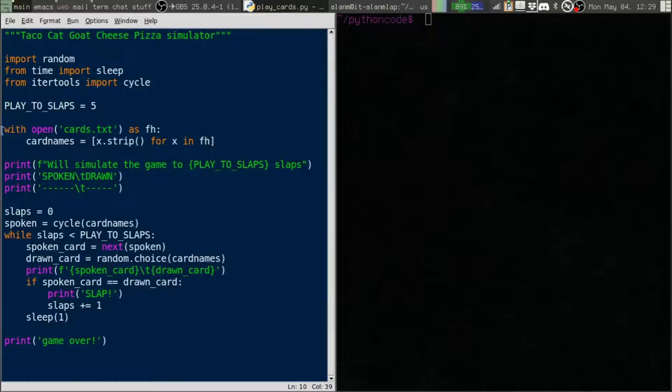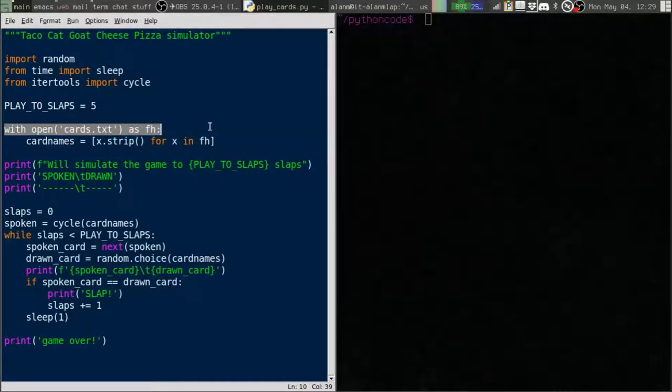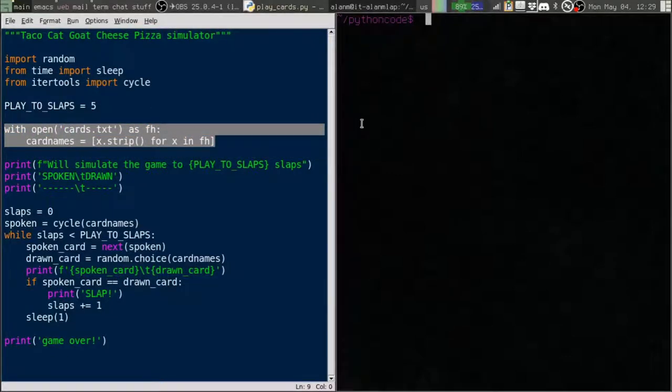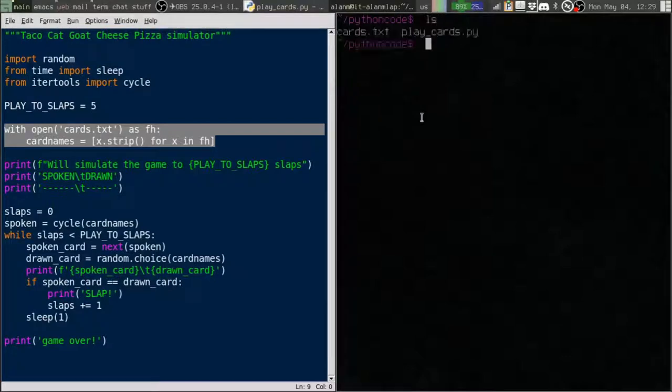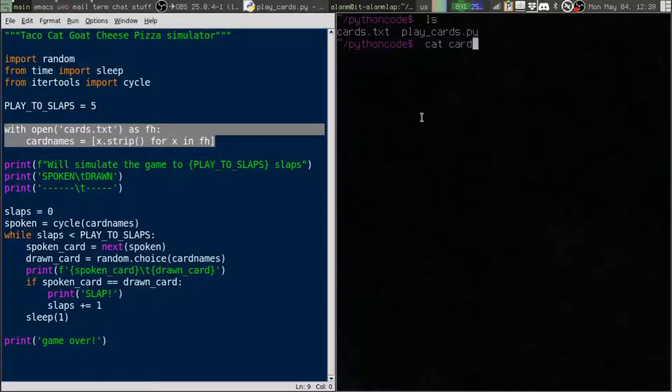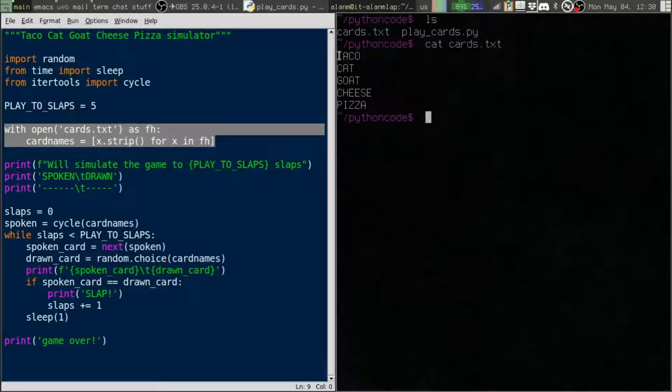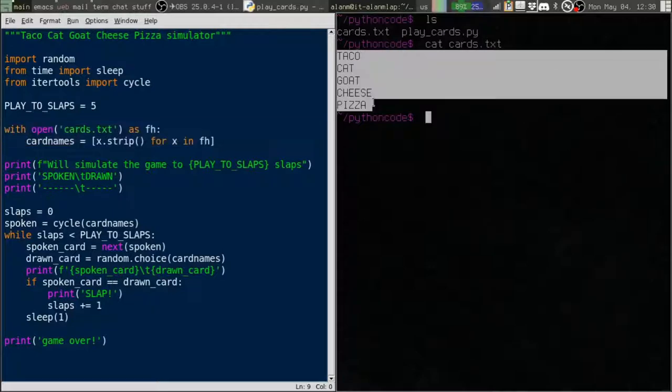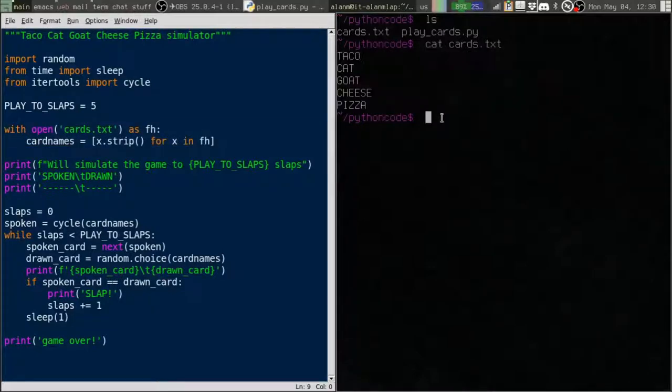That simulation isn't really the important part. The important part in this video is that we're reading in the names of these cards from a file as you can see right here. We've got a file in our directory called cards.txt and it has the names of these five cards in it, one per line.